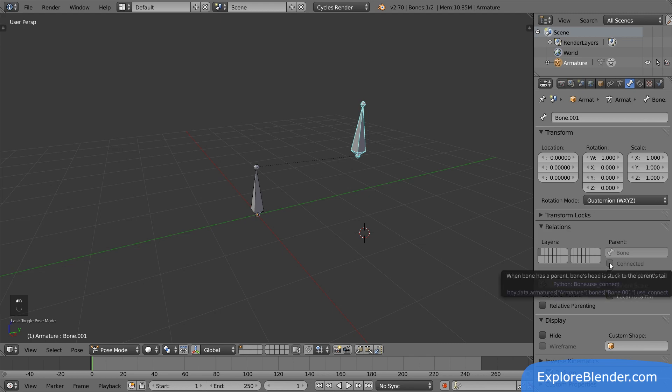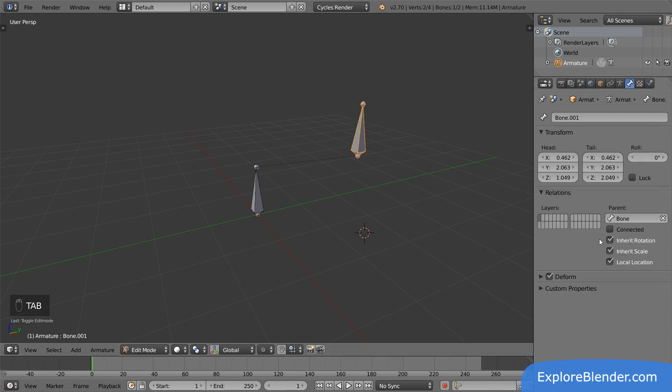Since this changes how the armature is actually built, we have to go to edit mode to change it. Go to edit mode, and activate the connected. Suddenly, the head of the new bone jumps to the tail of the original bone.